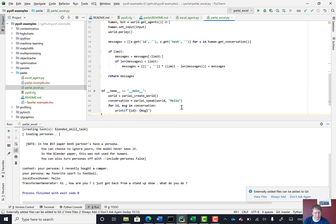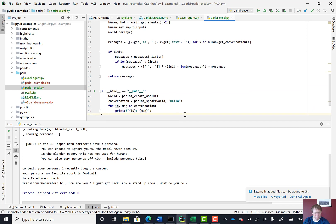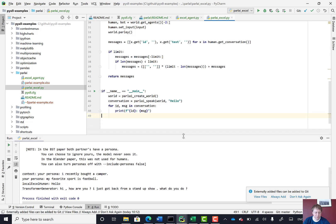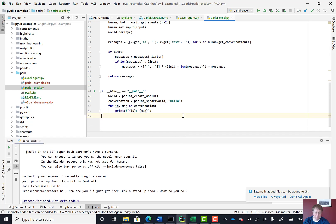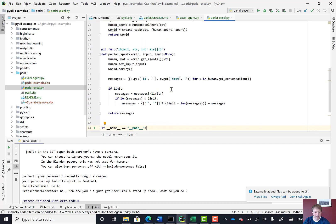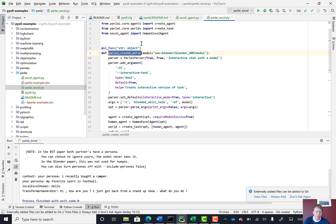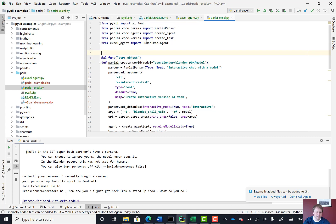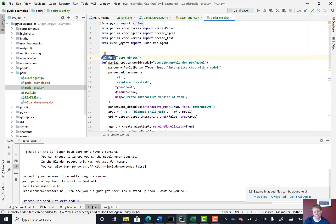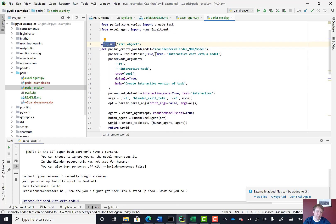So the next thing I wanted to do was to actually use these two functions in Excel to be able to interact with this chatbot directly in Excel. So you may have noticed before that these functions, I added this Excel func decorator. What that is, is it's from PyXLL. So here we've imported Excel func from PyXLL. And this just tells the PyXLL Excel add-in to expose this function.